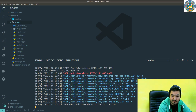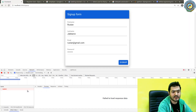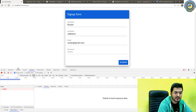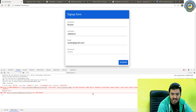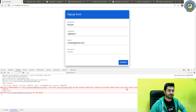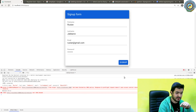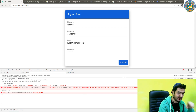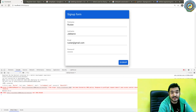It seems like a CORS policy has blocked our request, so we need to add django-cors-headers to the backend. Let's do that in the next video and quickly get back to testing the signup through our app. See you in the next video.